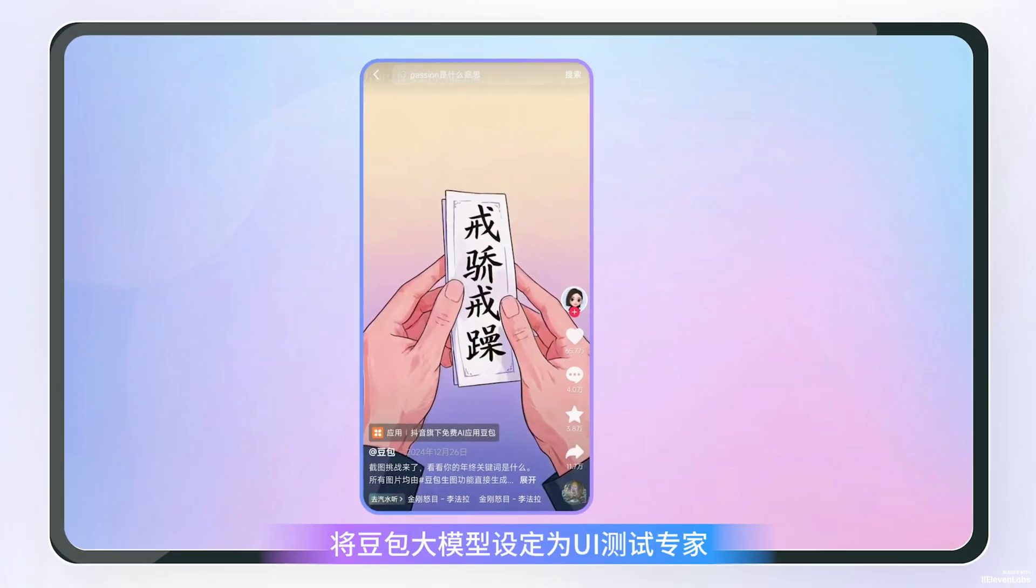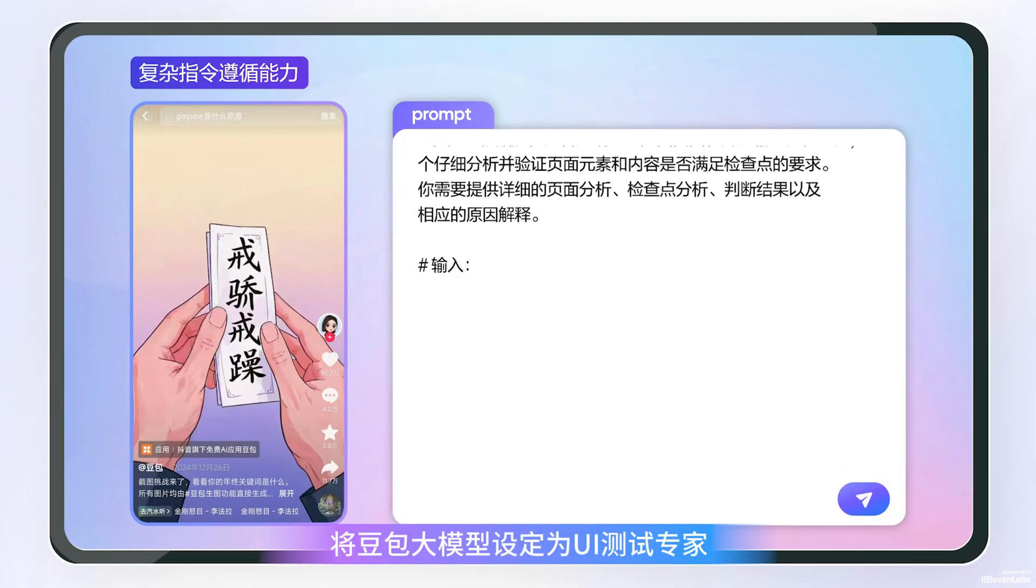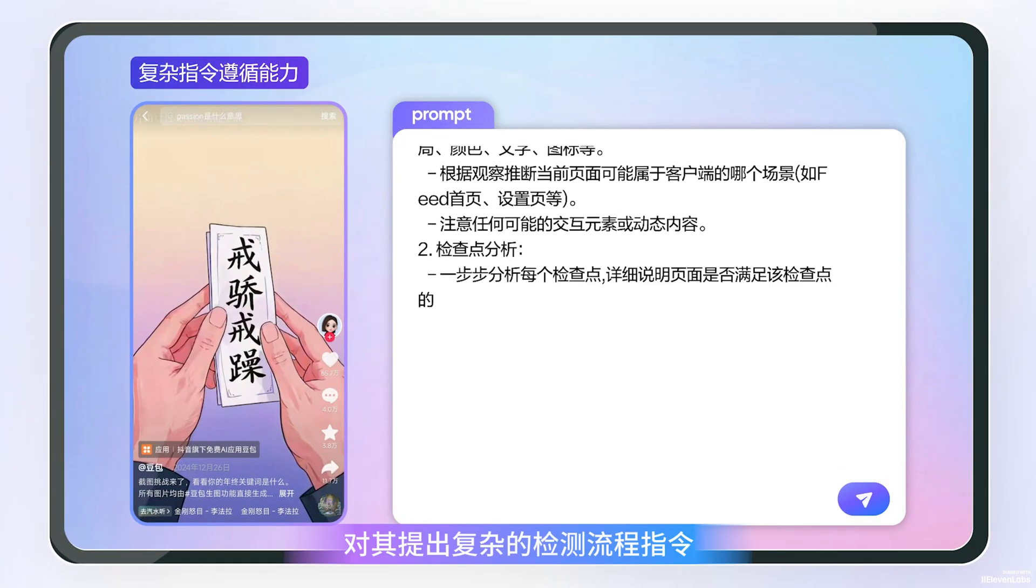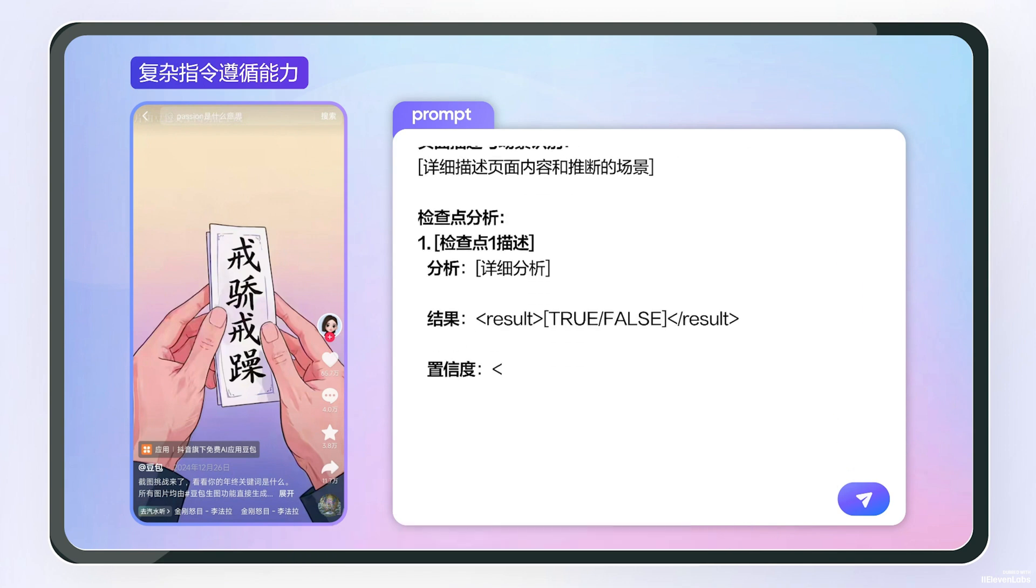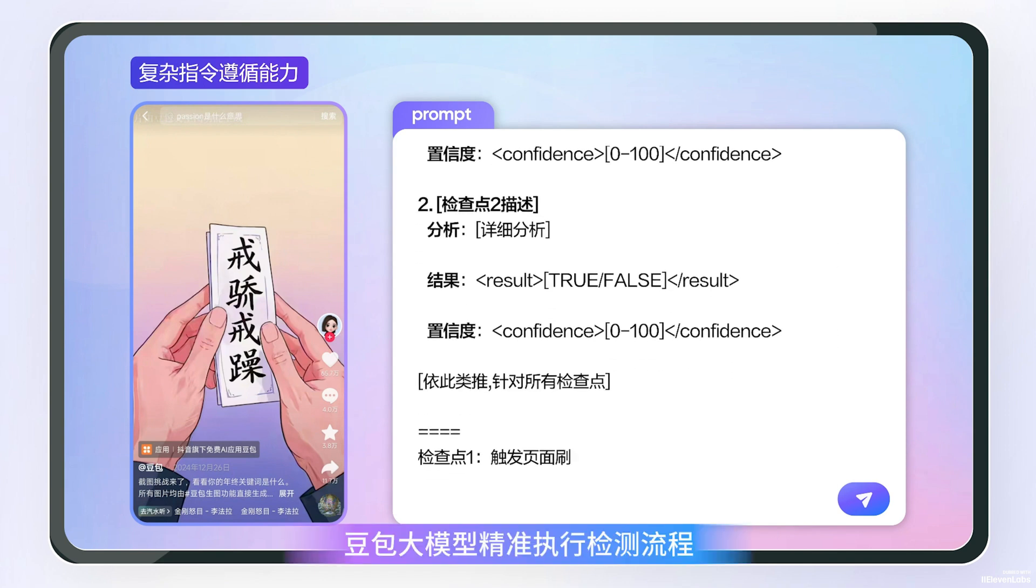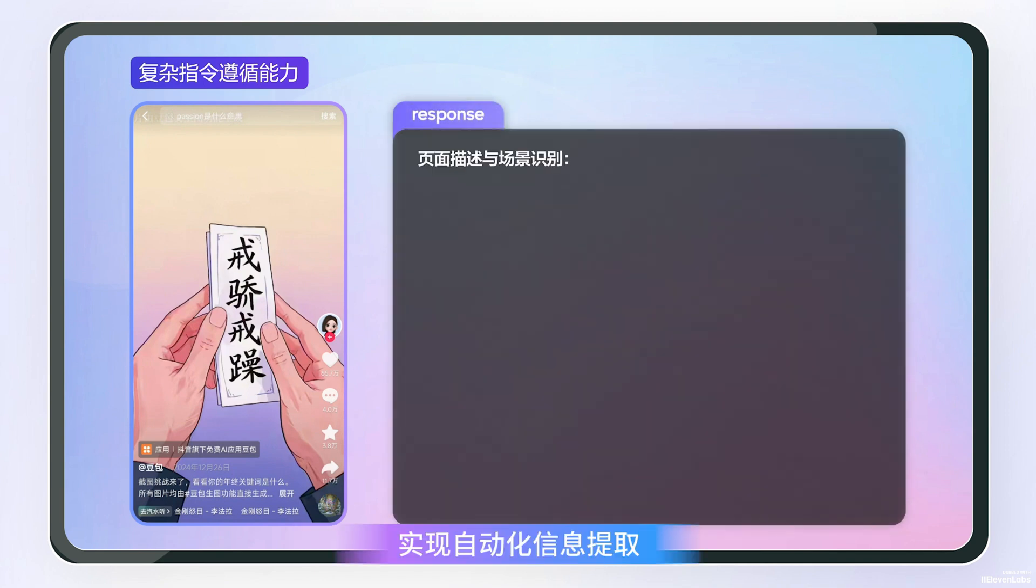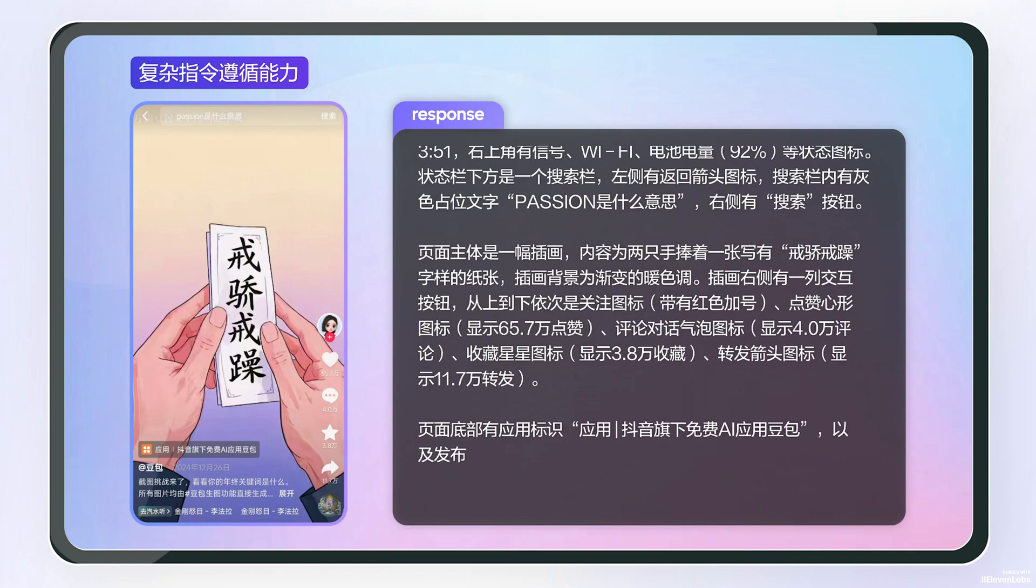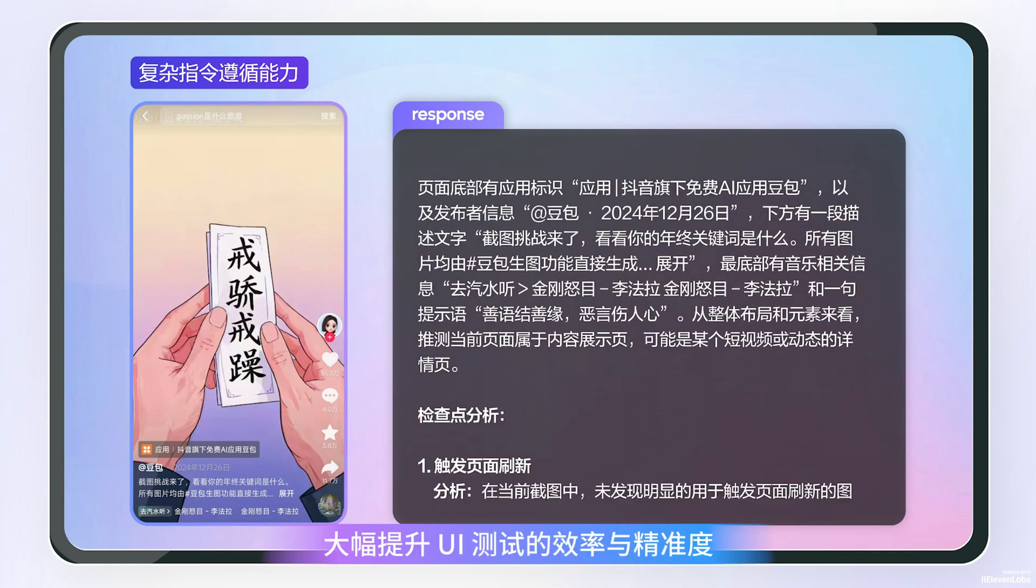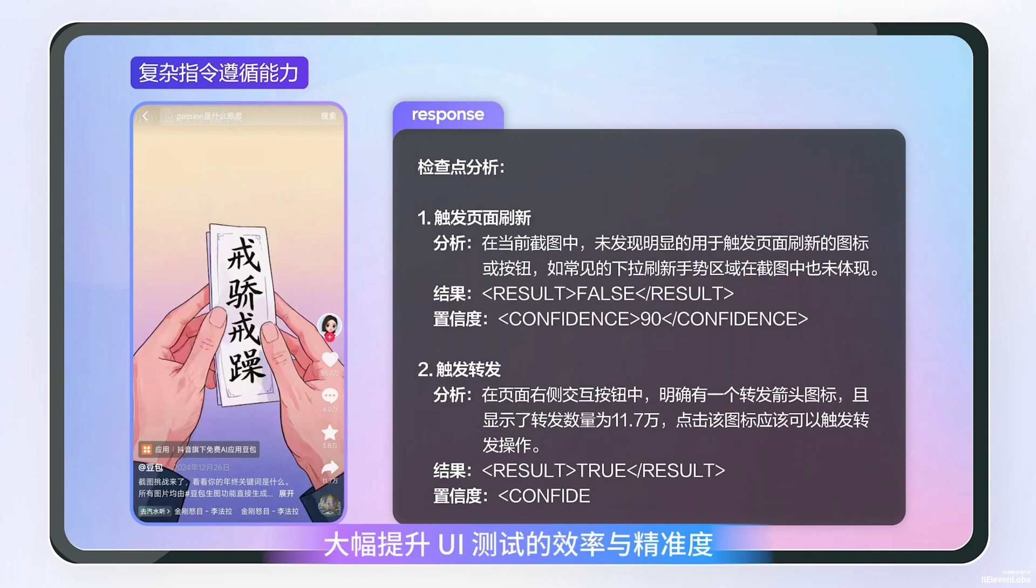Set the Dobal large model as a UI testing expert and give it complex detection process instructions. The Dobal large model accurately executes the detection process, achieving automated information extraction and significantly improving the efficiency and accuracy of UI testing.